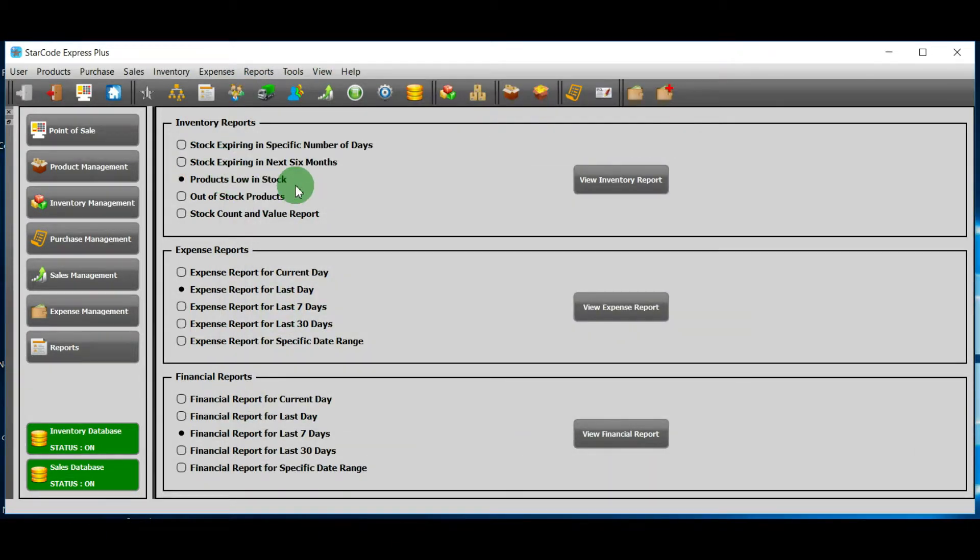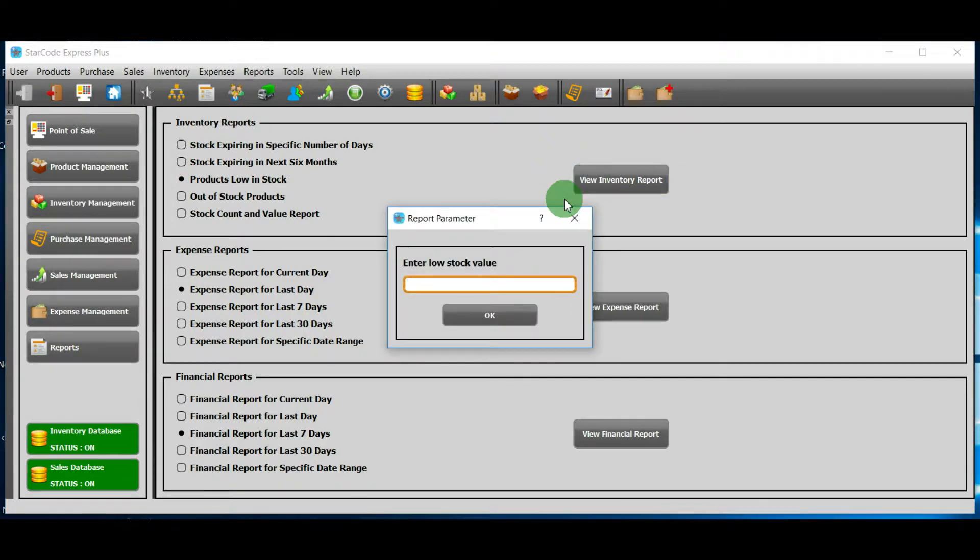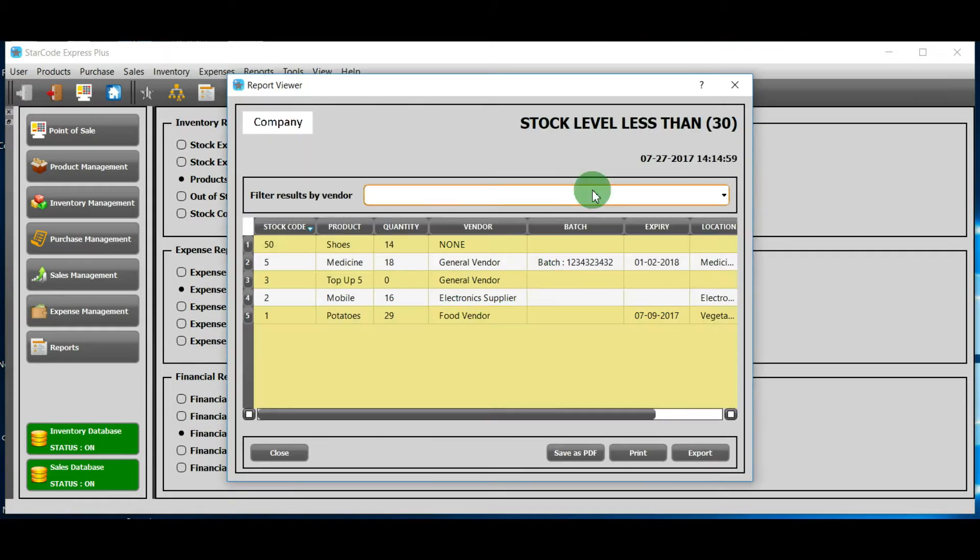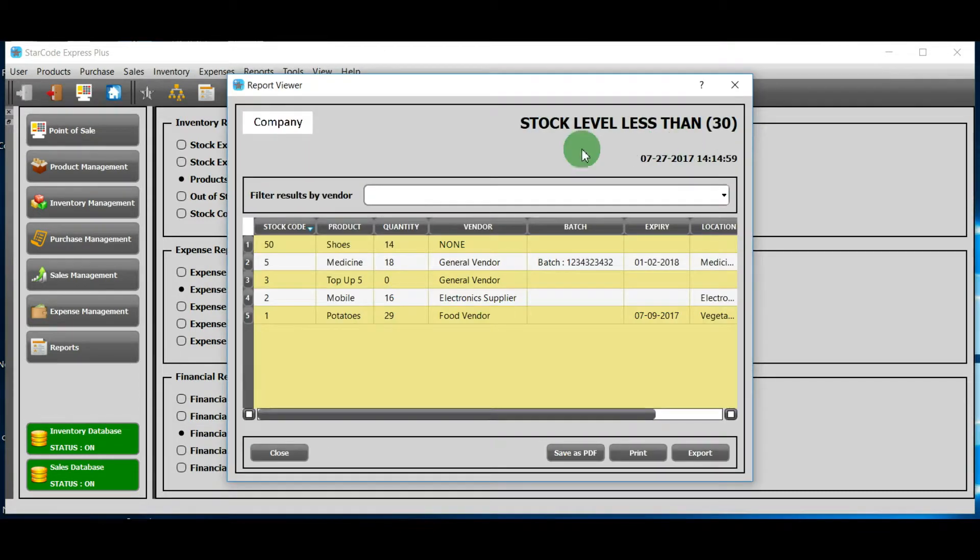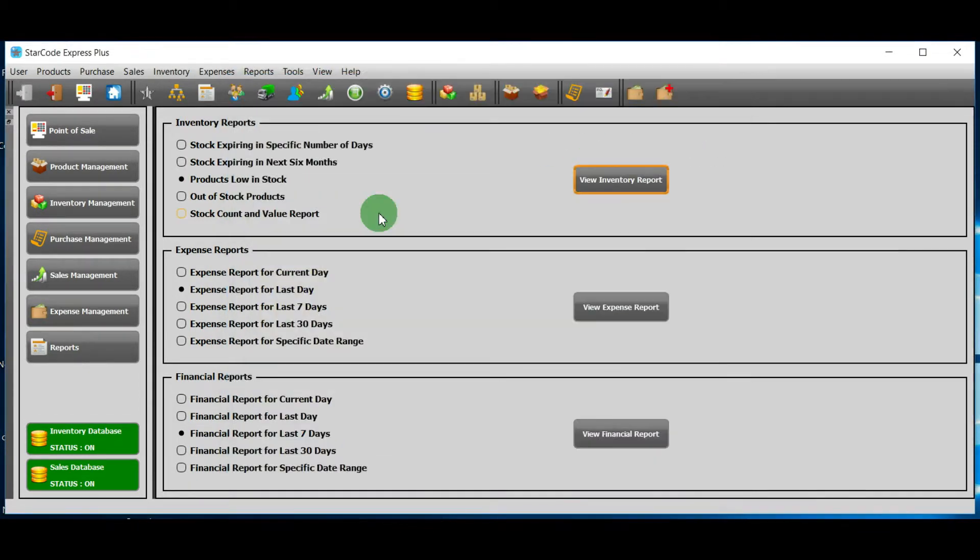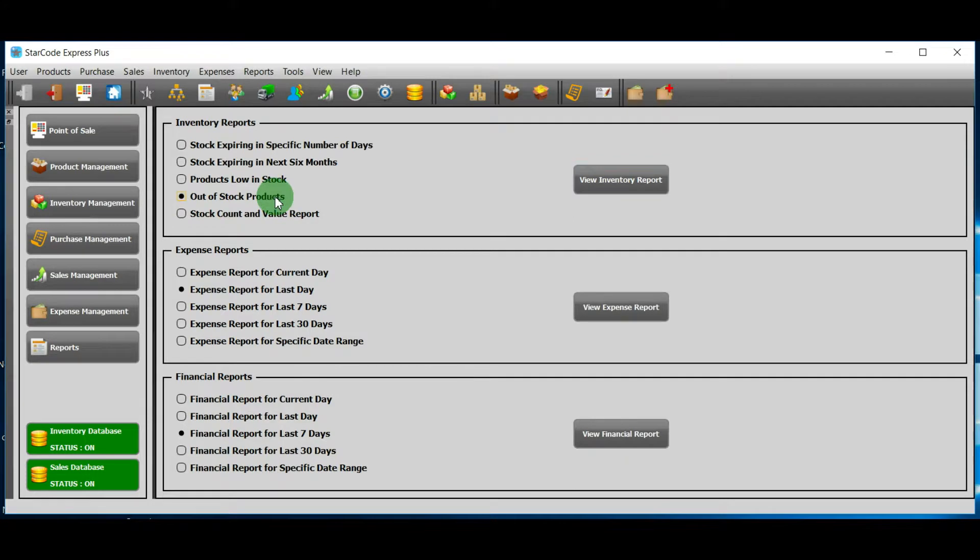It says enter low stock value. For example, if you enter 30, you will see all those products whose quantity is less than 30. Now, I will select the fourth option.